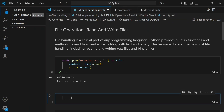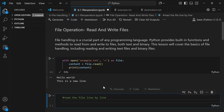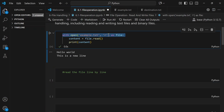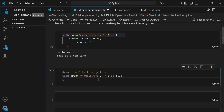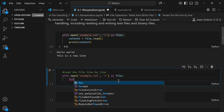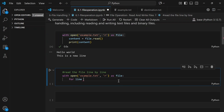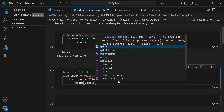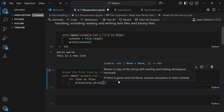Now we'll read the file line by line. We open the file the same way with 'with open example.txt' in read mode, but this time we use a for loop: 'for line in file'. Then we call print(line.strip()). The strip() function is a built-in that removes the newline character.